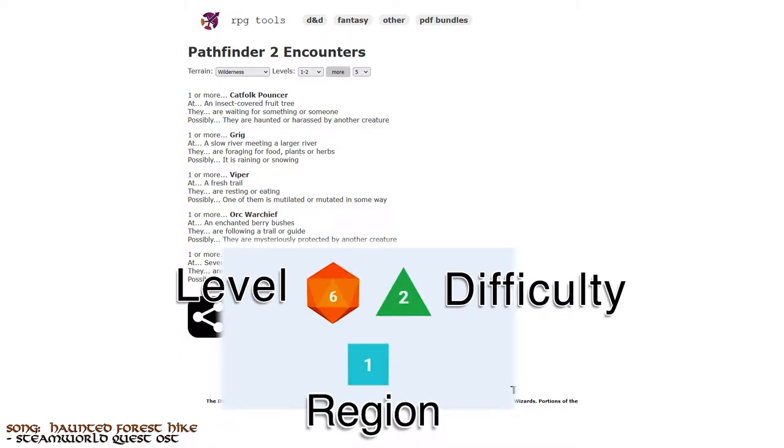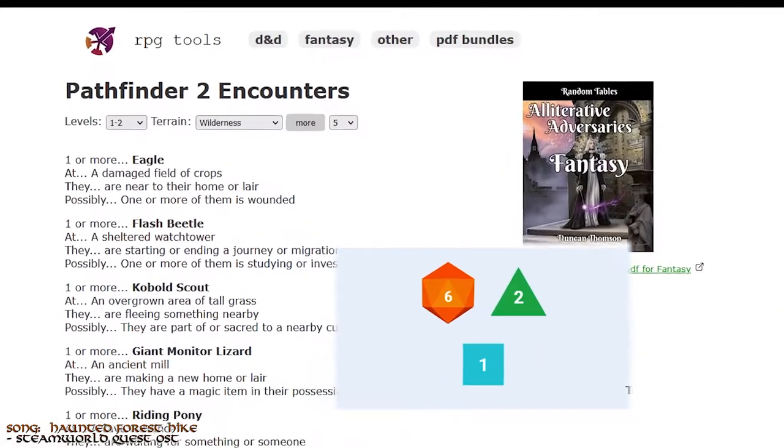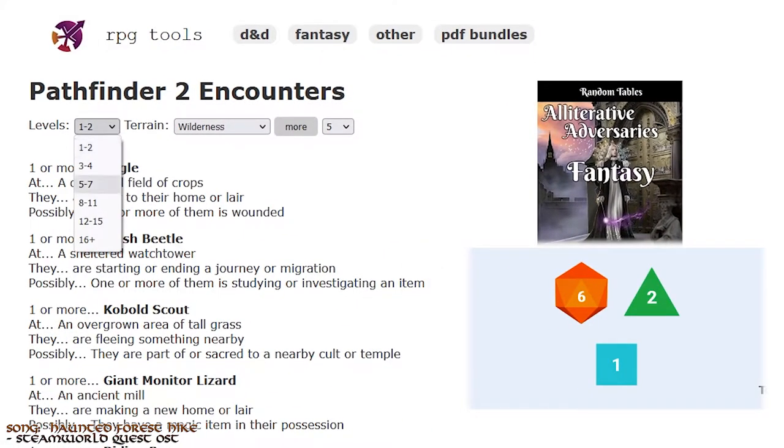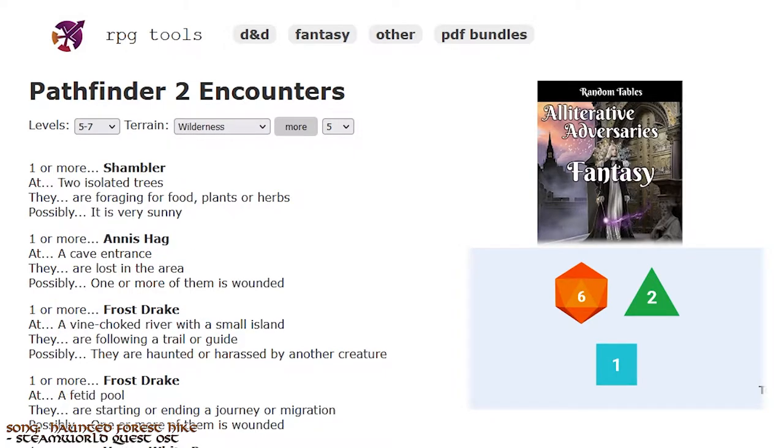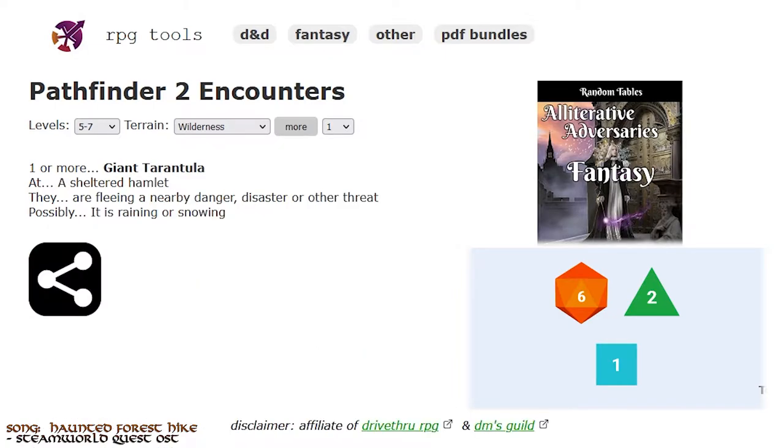Six, two, one. A moderate level encounter at least and in the wilderness. Forgot to set it to only one encounter to roll up, but it seems we rolled a giant tarantula.